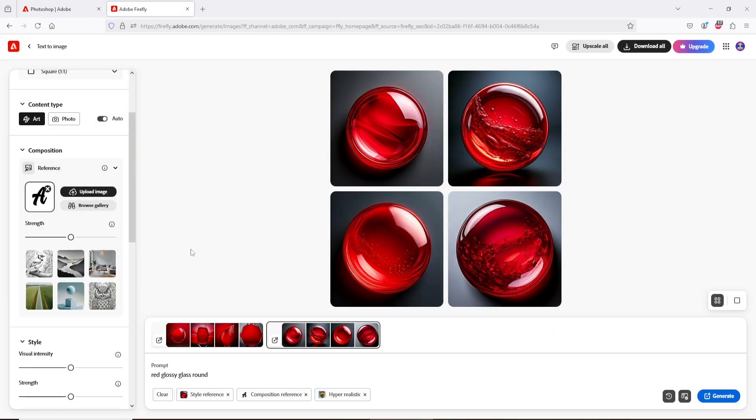Now increase the strength bar to full. And decrease to zero the visual intensity under Style. Choose Hyper-Realistic under Effect.